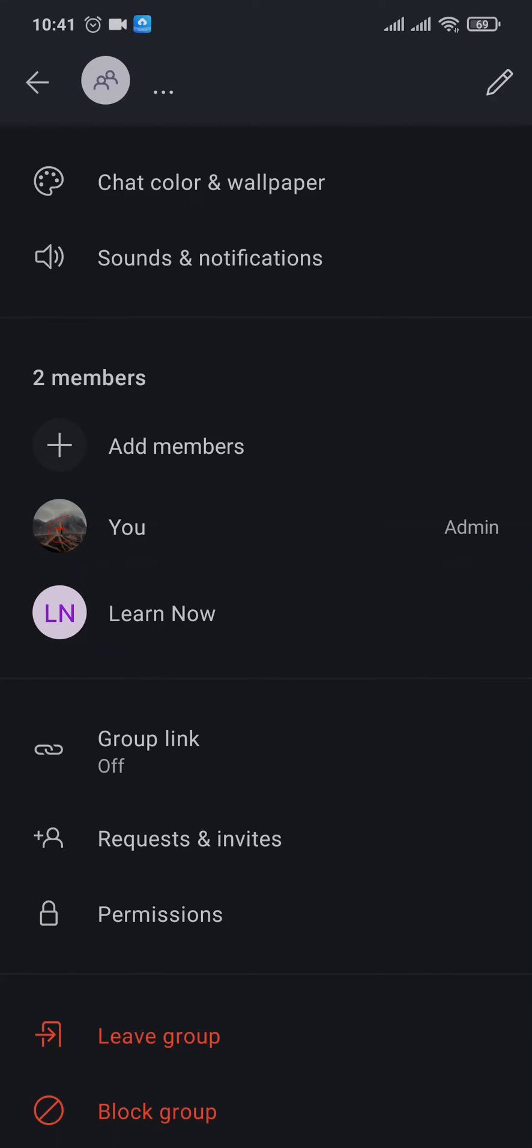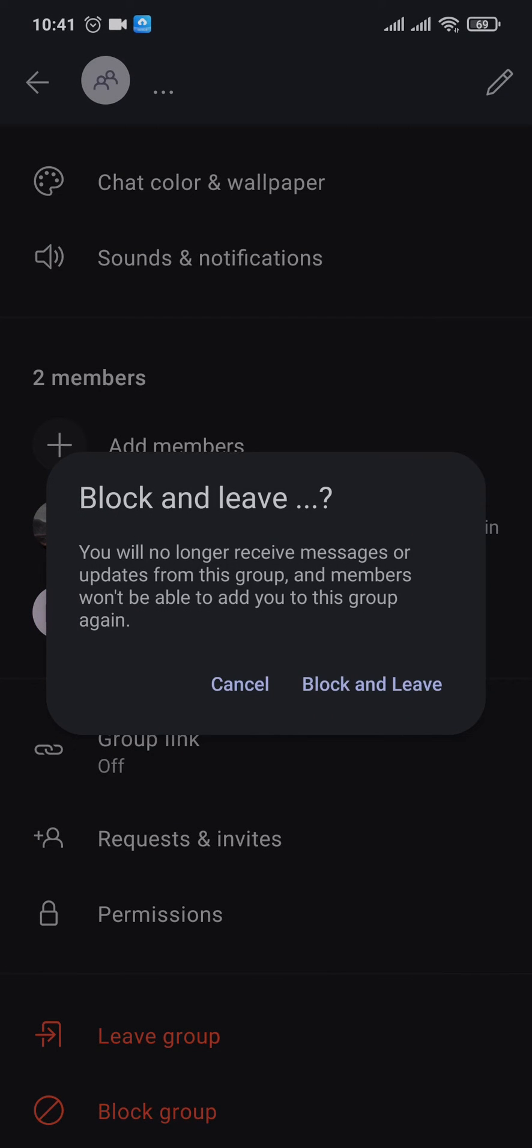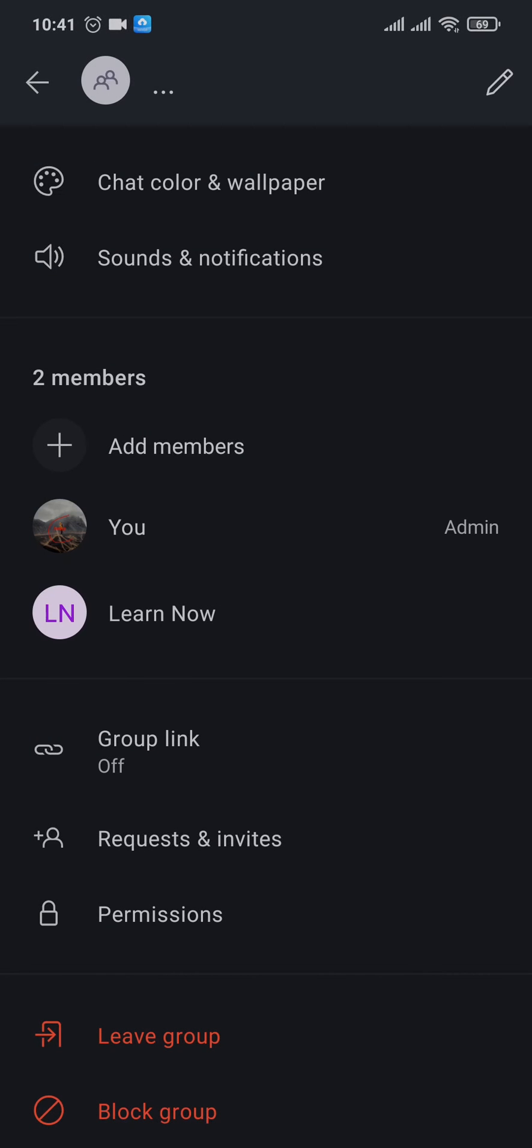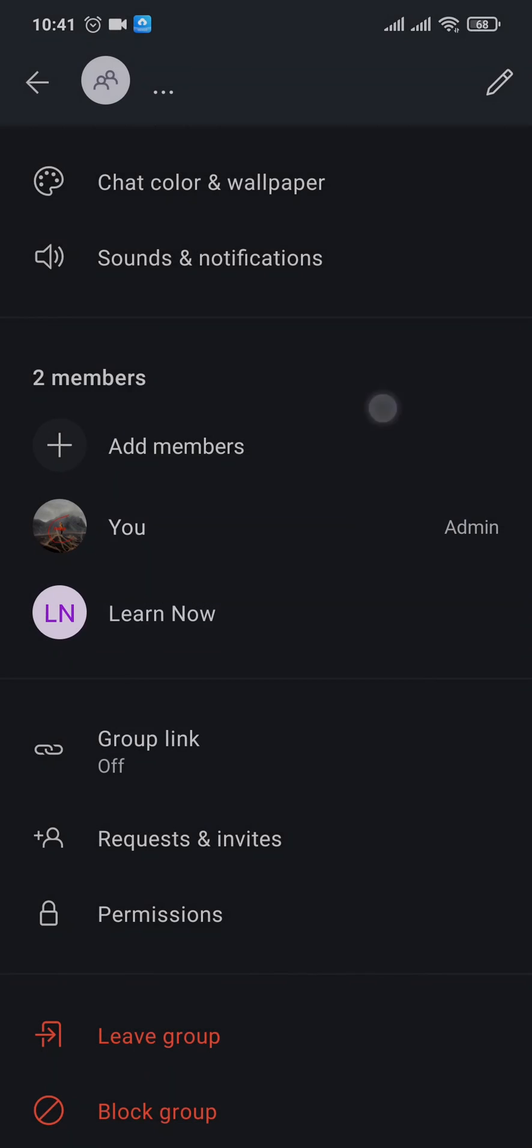Particular group, you can just tap on Block Group and you will no longer receive any messages. And other people in the group cannot add you back. So once you tap on Block Group, you leave the group and other people in the group won't be able to add you back. So those are the